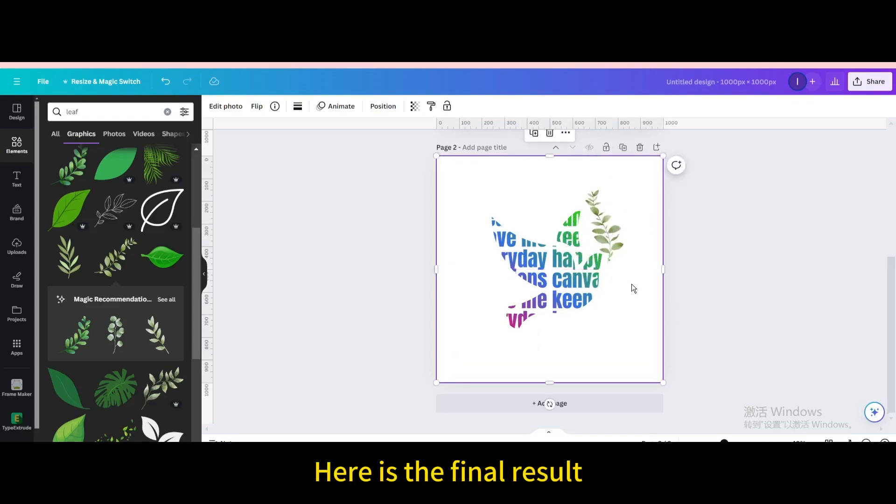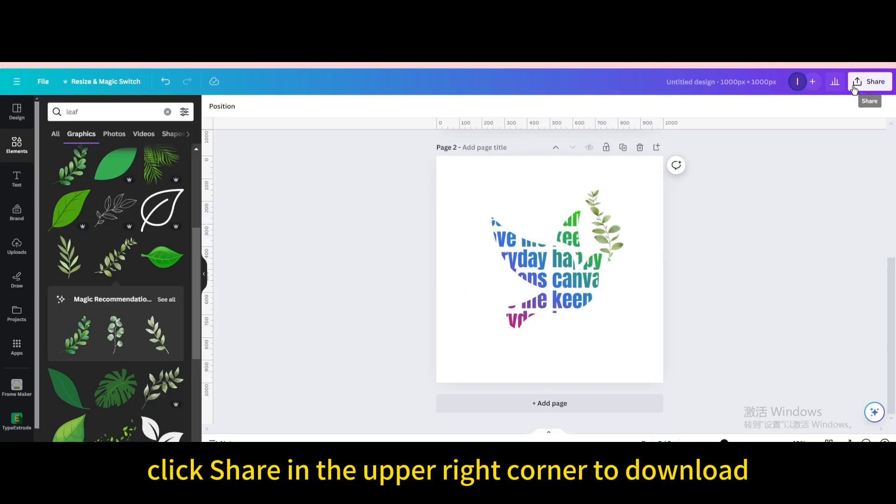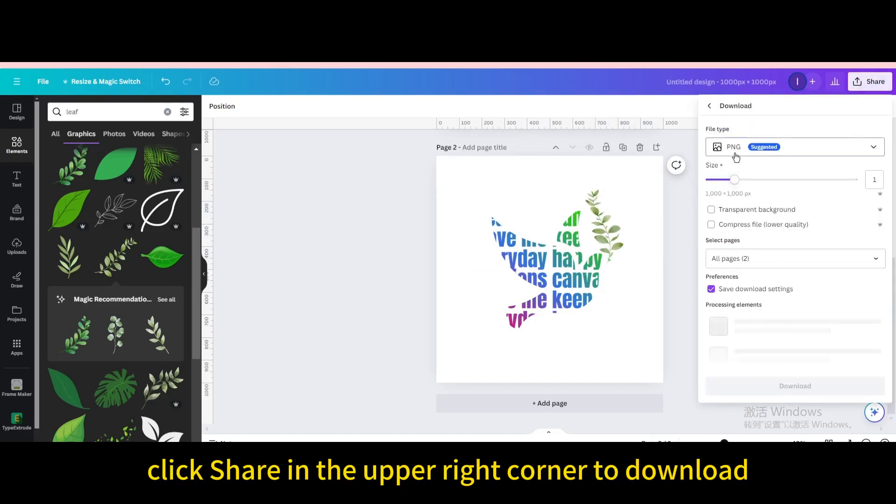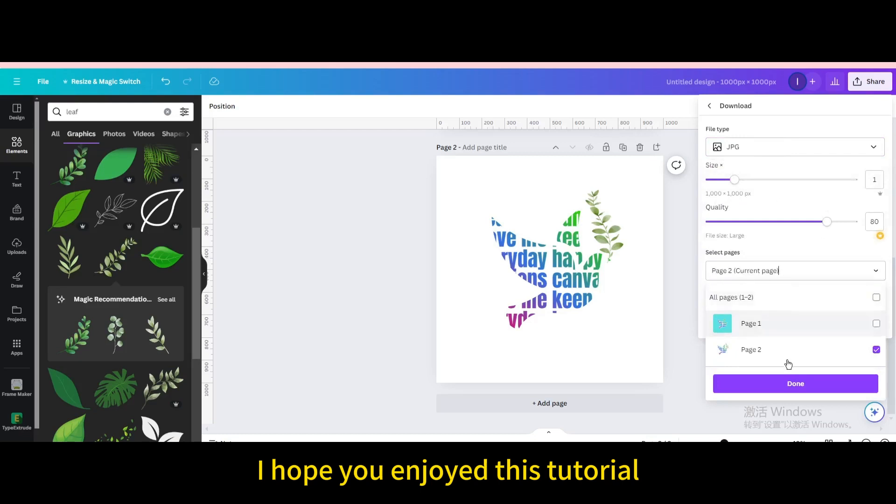Here is the final result. Finally, click share in the upper right corner to download. I hope you enjoyed this tutorial.